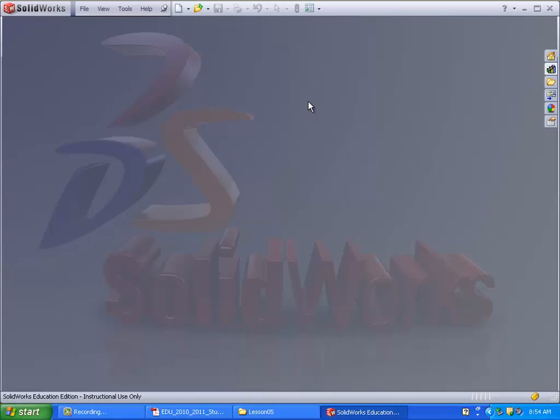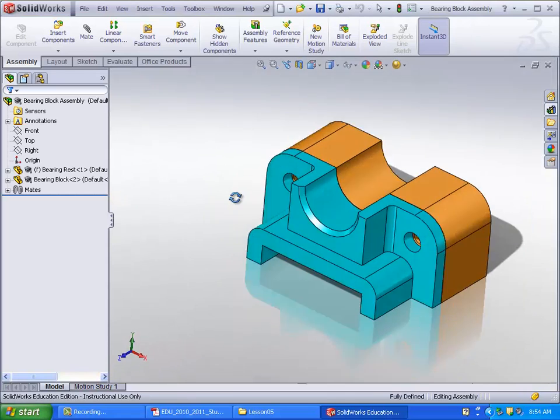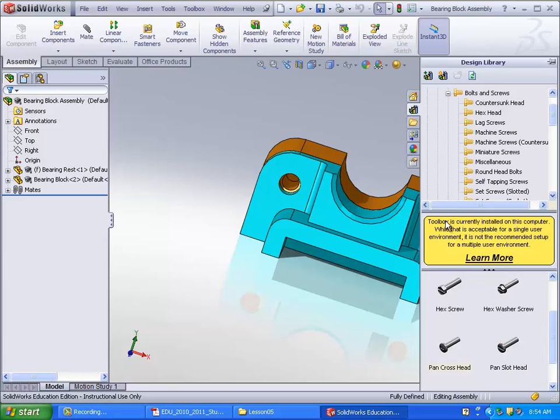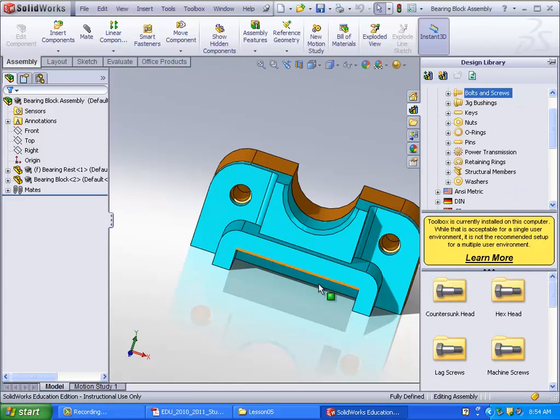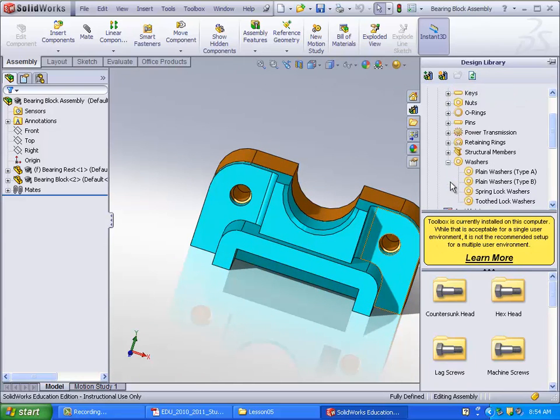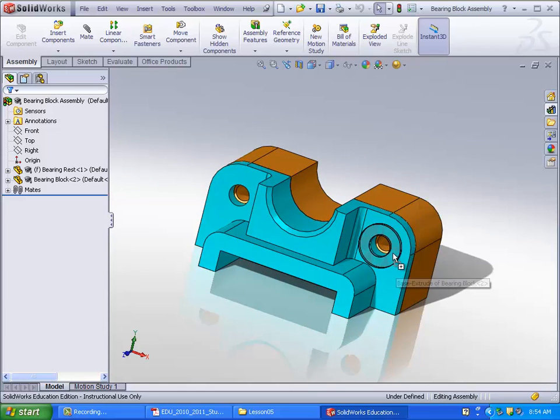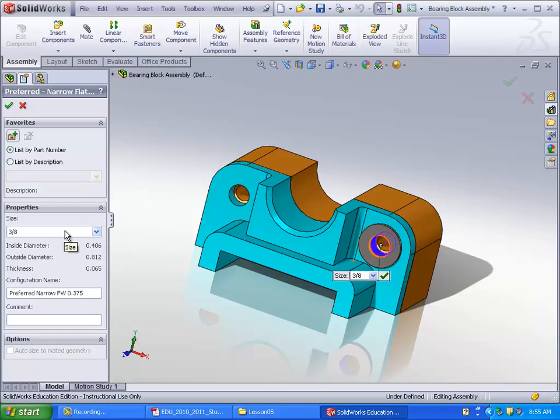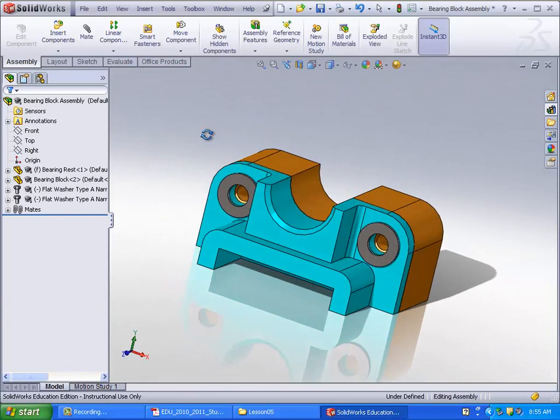Now we're going to be doing the bearing block assembly. So go ahead and open that up. This one requires, first you'll need some washers. Go ahead and go into the toolbox here. Instead of going to bolts and screws, go down to washers, plain washers. Go to preferred narrow flat washer type A, that would be this one. And go ahead and drag those to the holes there. Set this to the 3 eighths, which is what it's already set to. Go ahead and place another one down. There you go, there's your washers.